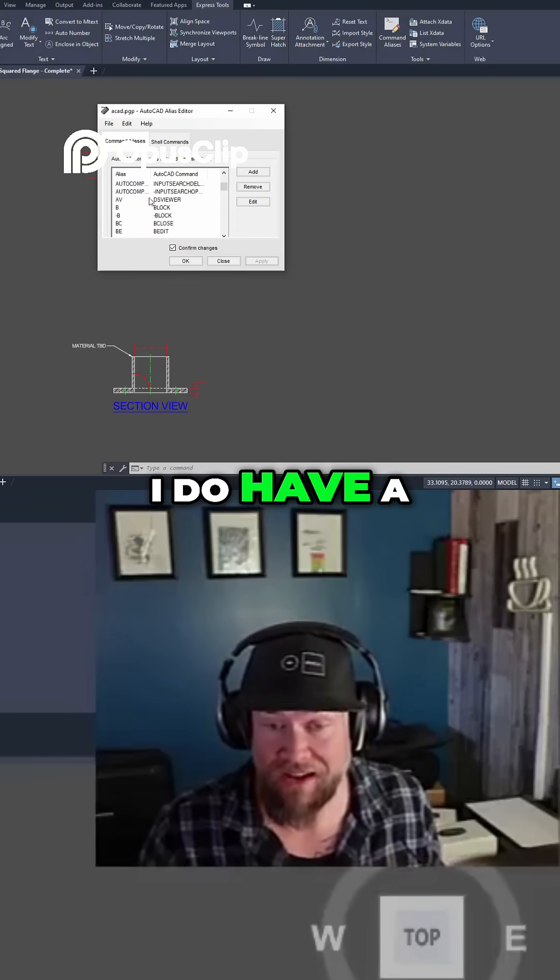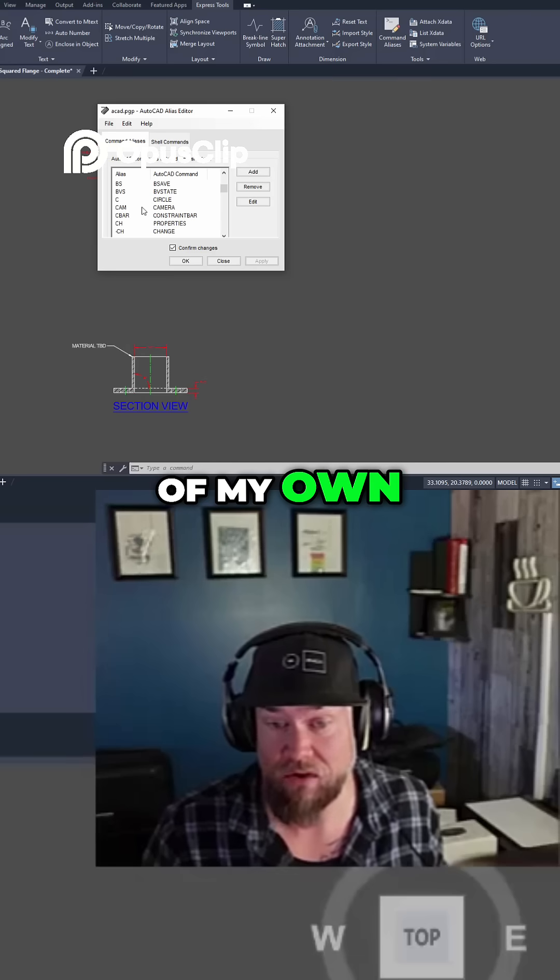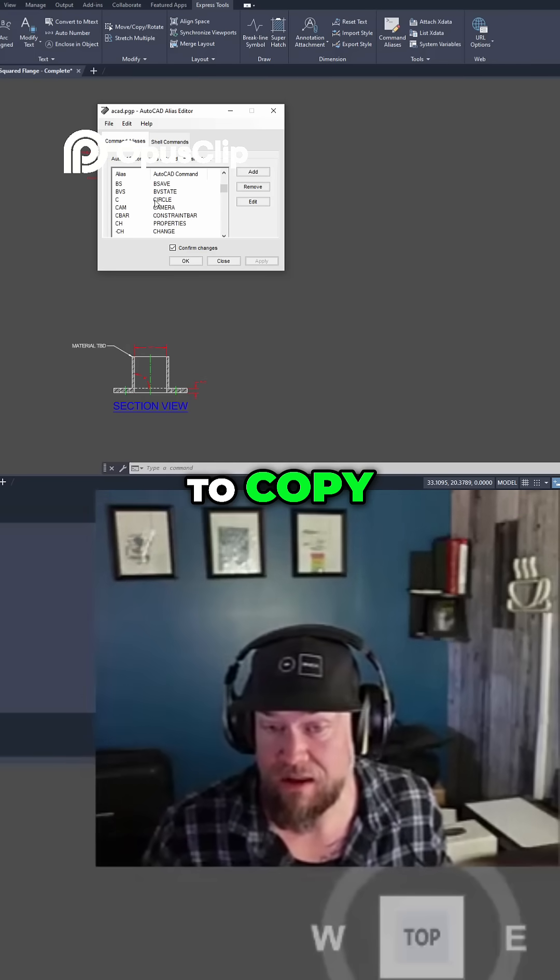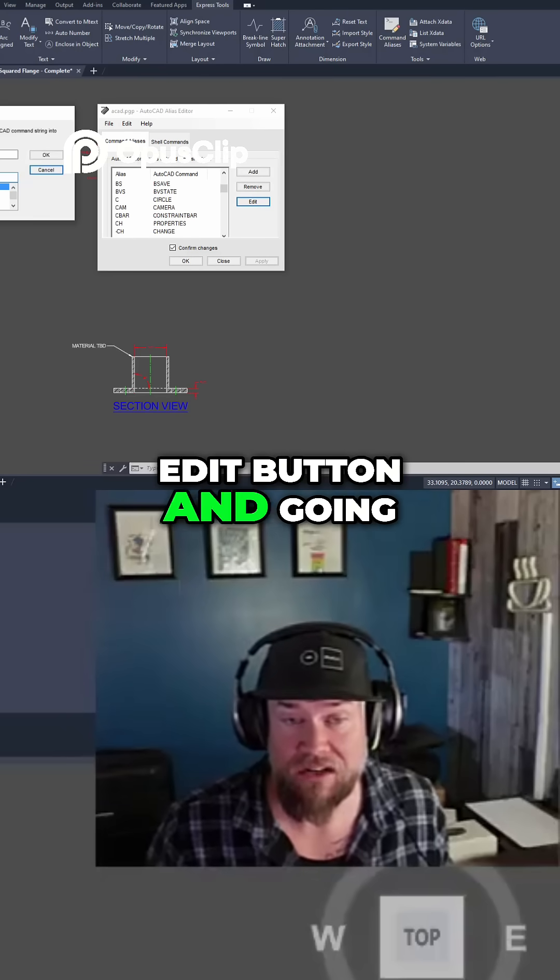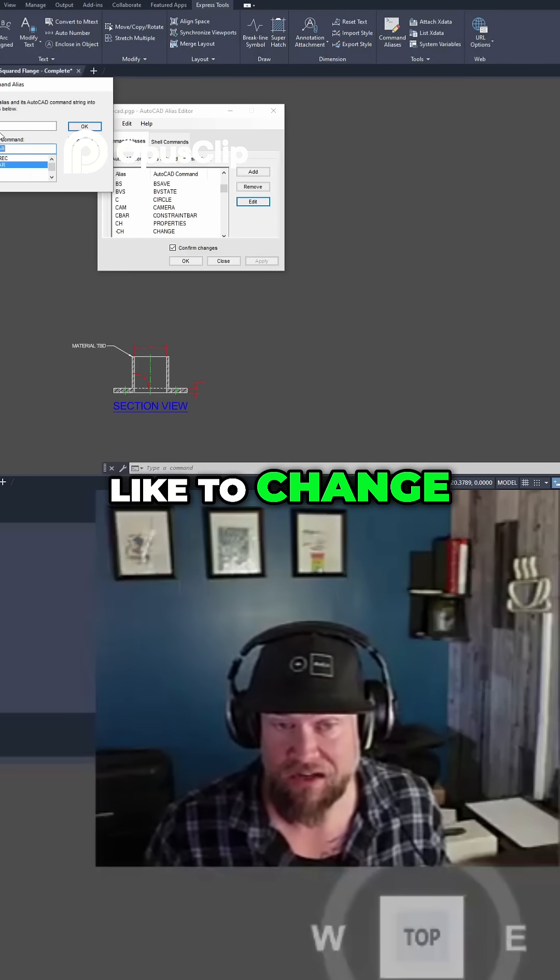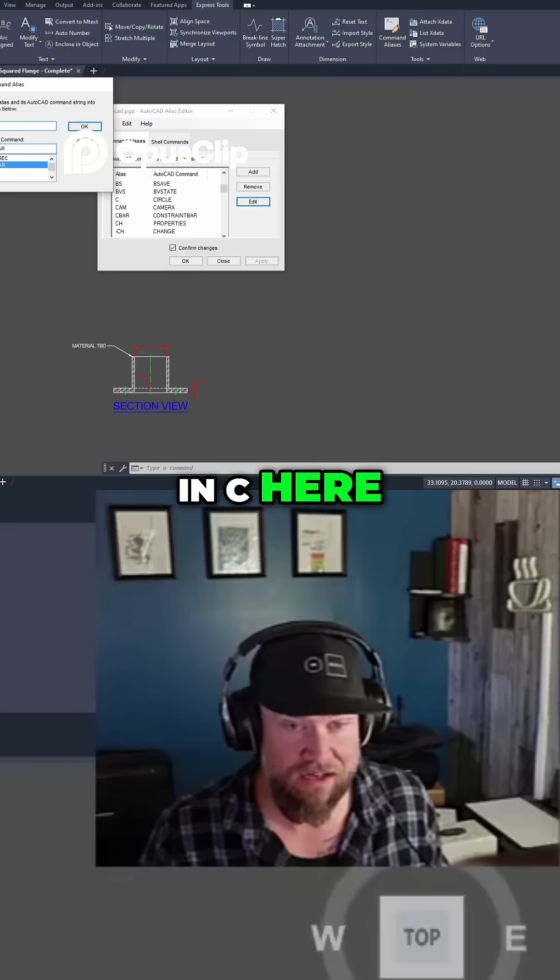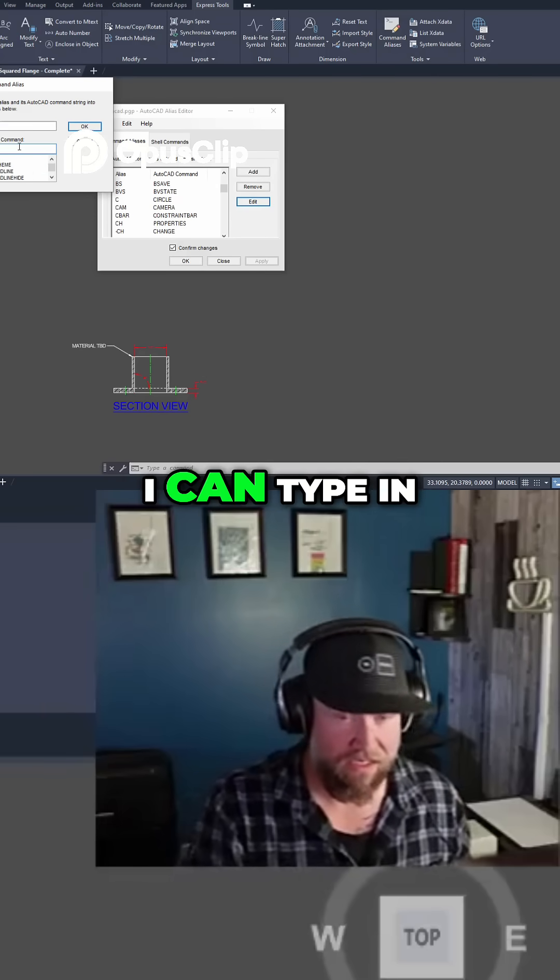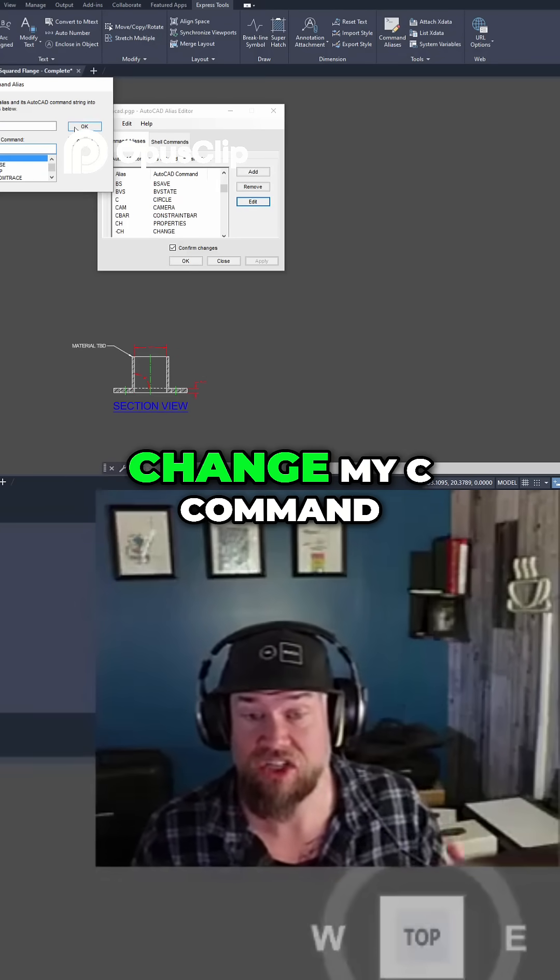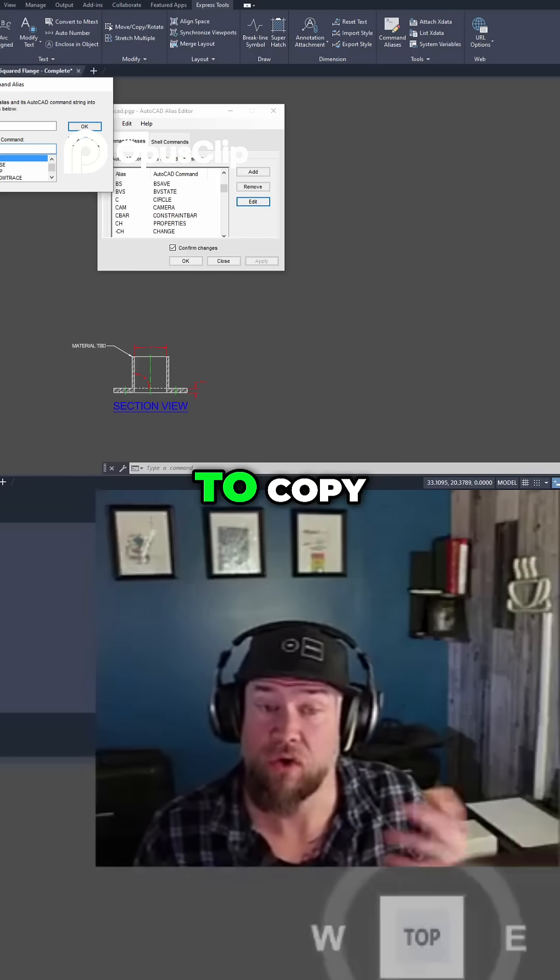I do have a tendency to change some of my own. I'll typically change C to copy, and you can do that by clicking the edit button and going to the alias you'd like to change. So I can type in C here and then I can simply give it a command. I could type in copy and then hit OK, and that's going to change my C command to copy.